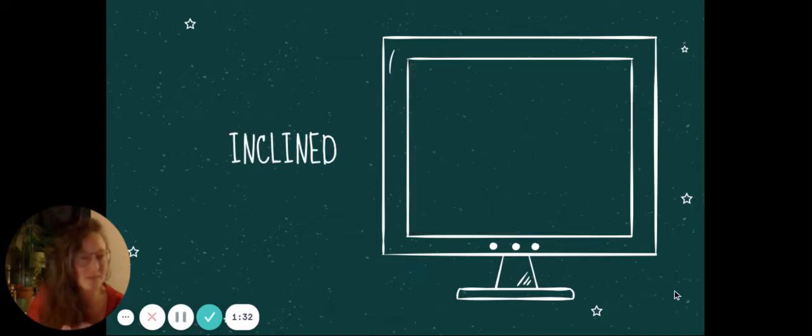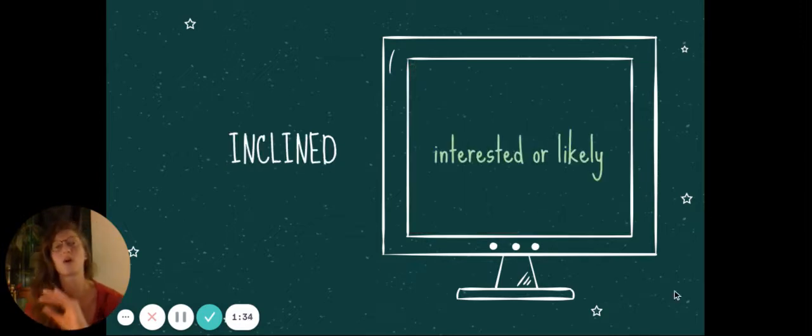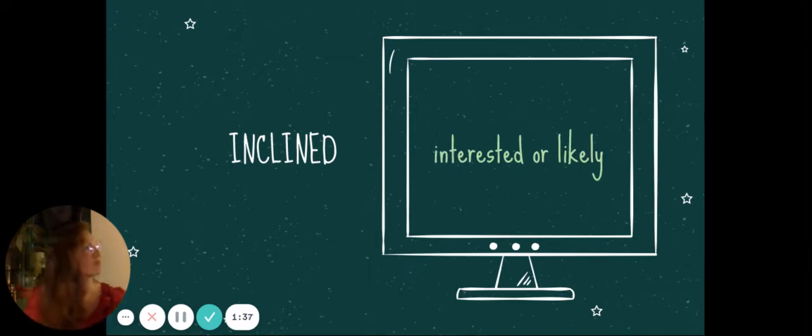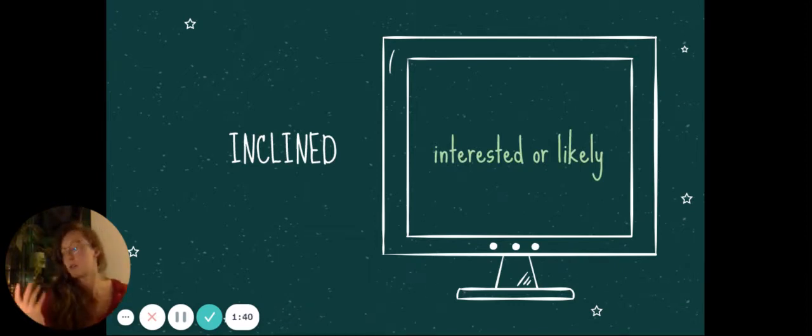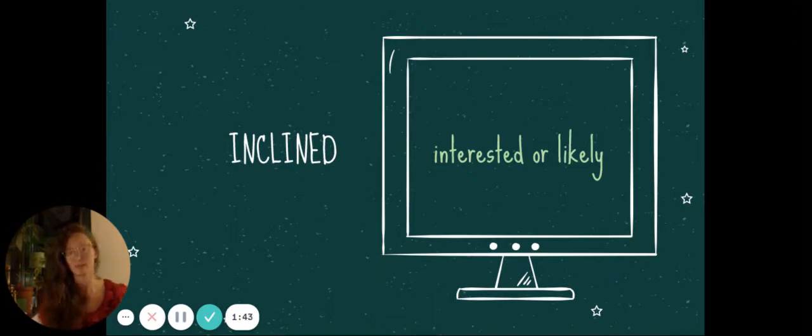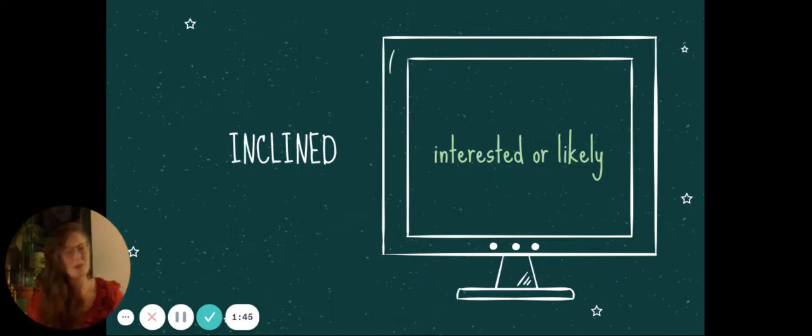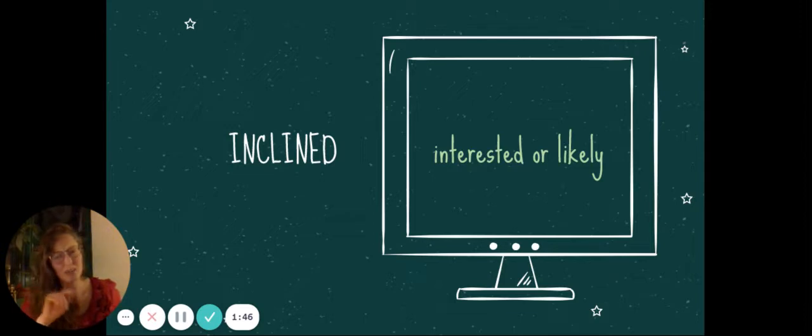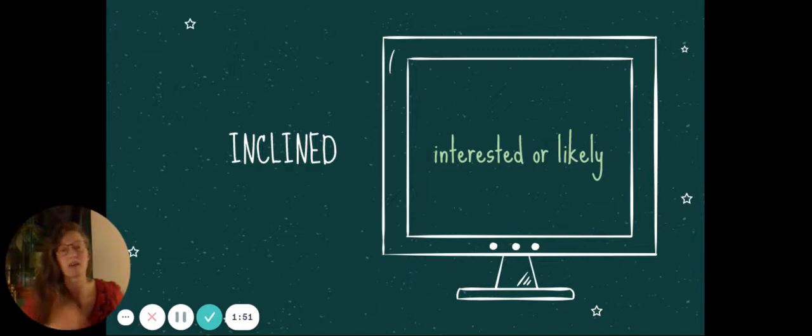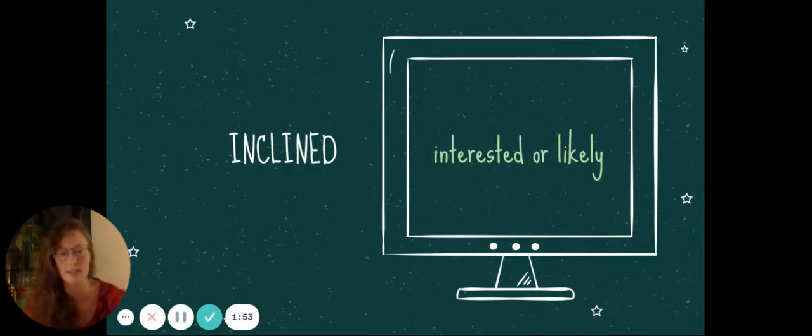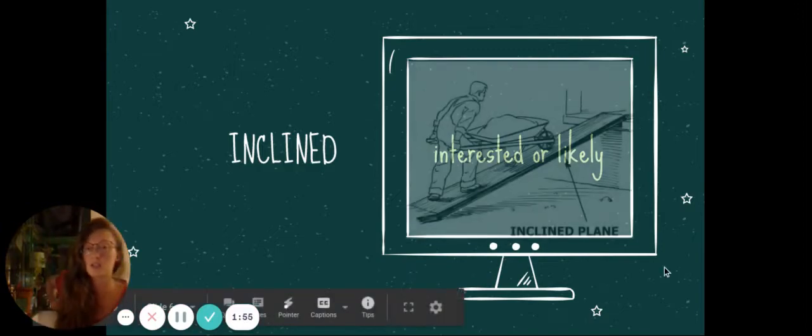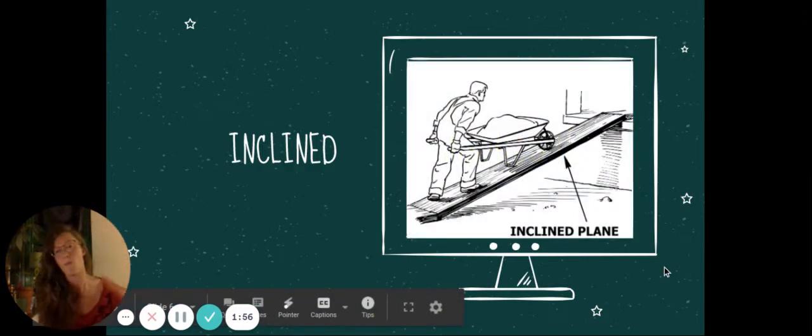Inclined. That would be interested or likely. So, go ahead and take some chocolate if you're so inclined. If you're interested, for example. I'm not terribly inclined towards doing my homework, Ms. Carlson. I'm not leaning towards it.